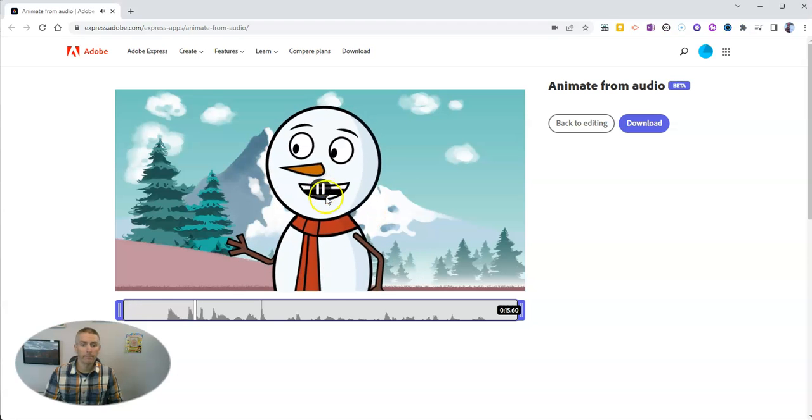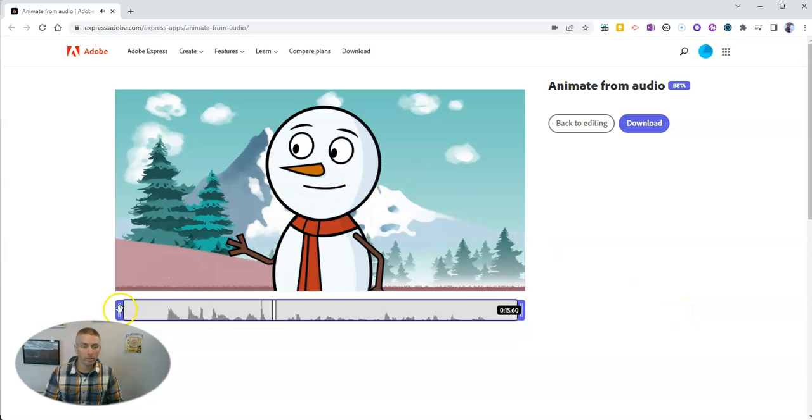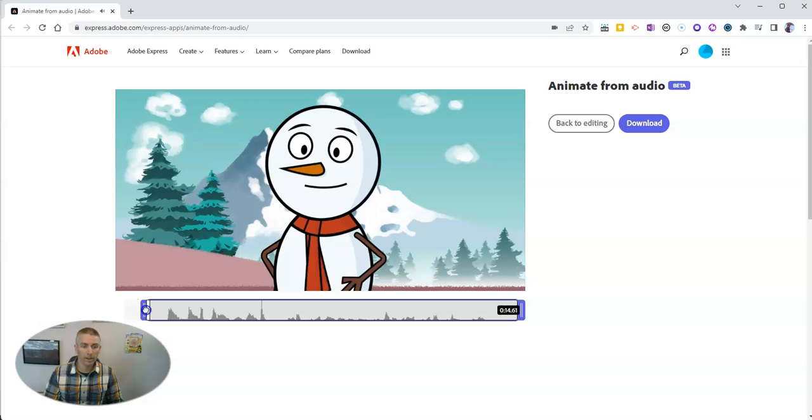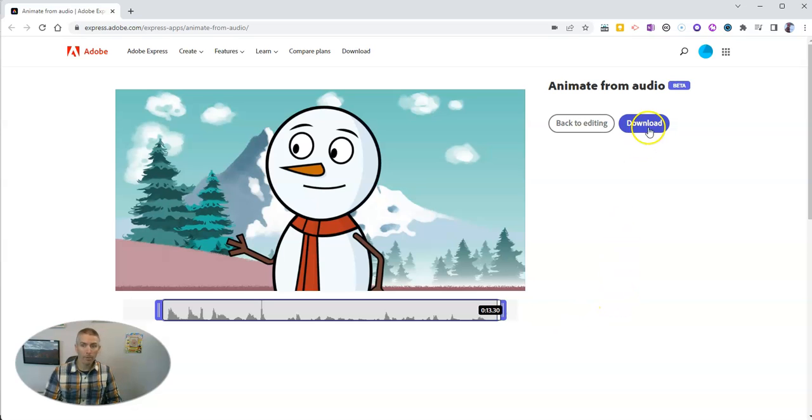I'm snowy the snowman. And I hope. Now if I want to, I can trim this down a little bit so we don't have any dead space at the beginning or any dead air at the end of it. We'll trim it down. And now I'm happy with it.